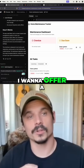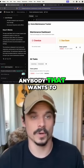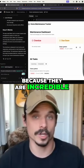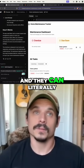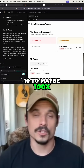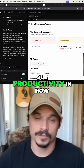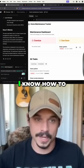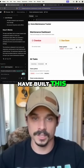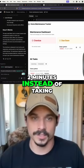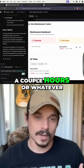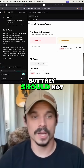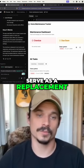I want to offer a different approach for anybody that wants to get into vibe coding and start building things using these AI tools, because they are incredible. They can literally tend to maybe 100x our productivity and how quickly we're able to output things. Even what I built here — yes, I know how to code and I could have built this, but it took me two minutes instead of taking a couple hours. The tools are amazing, but they should not serve as a replacement for knowing how to code.